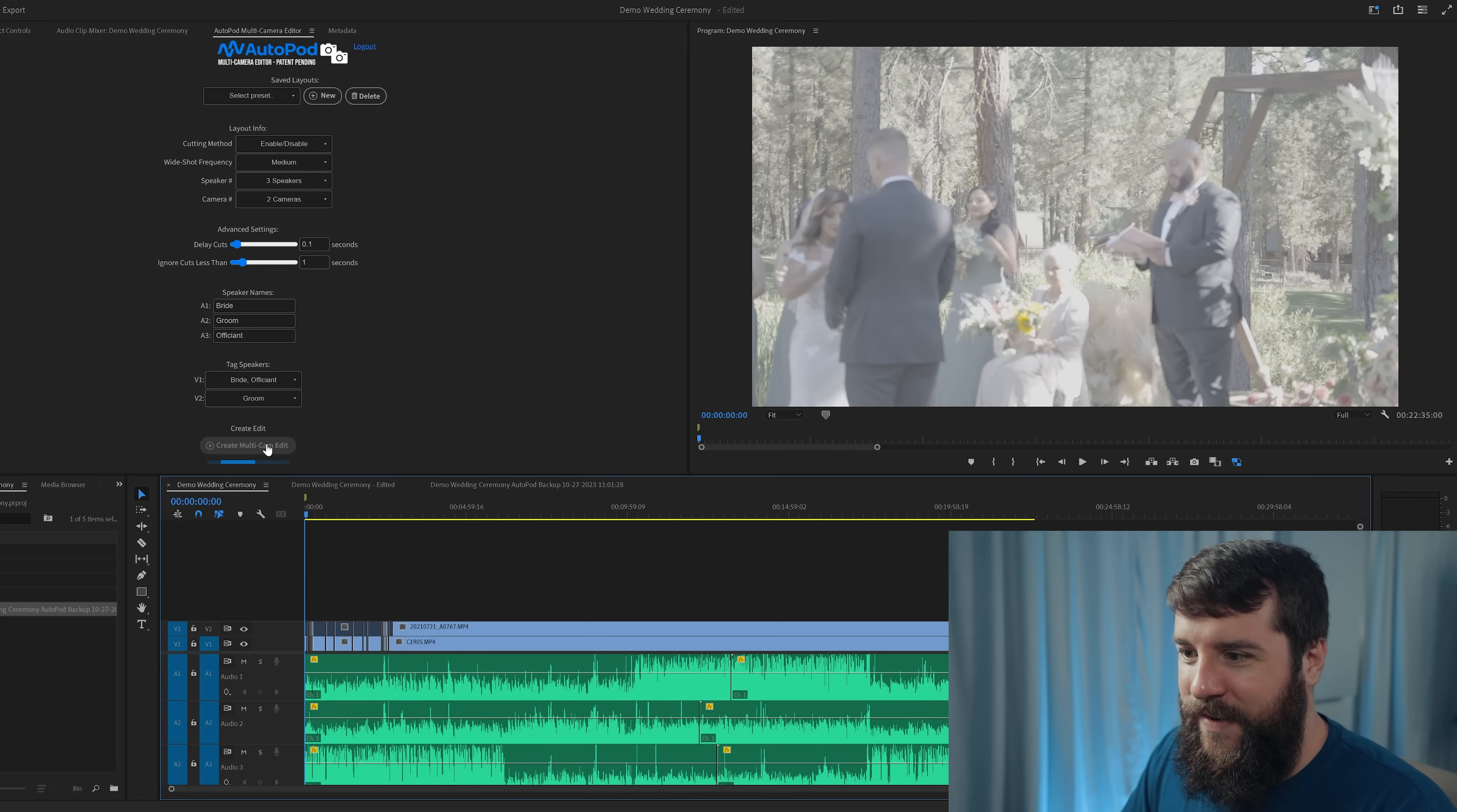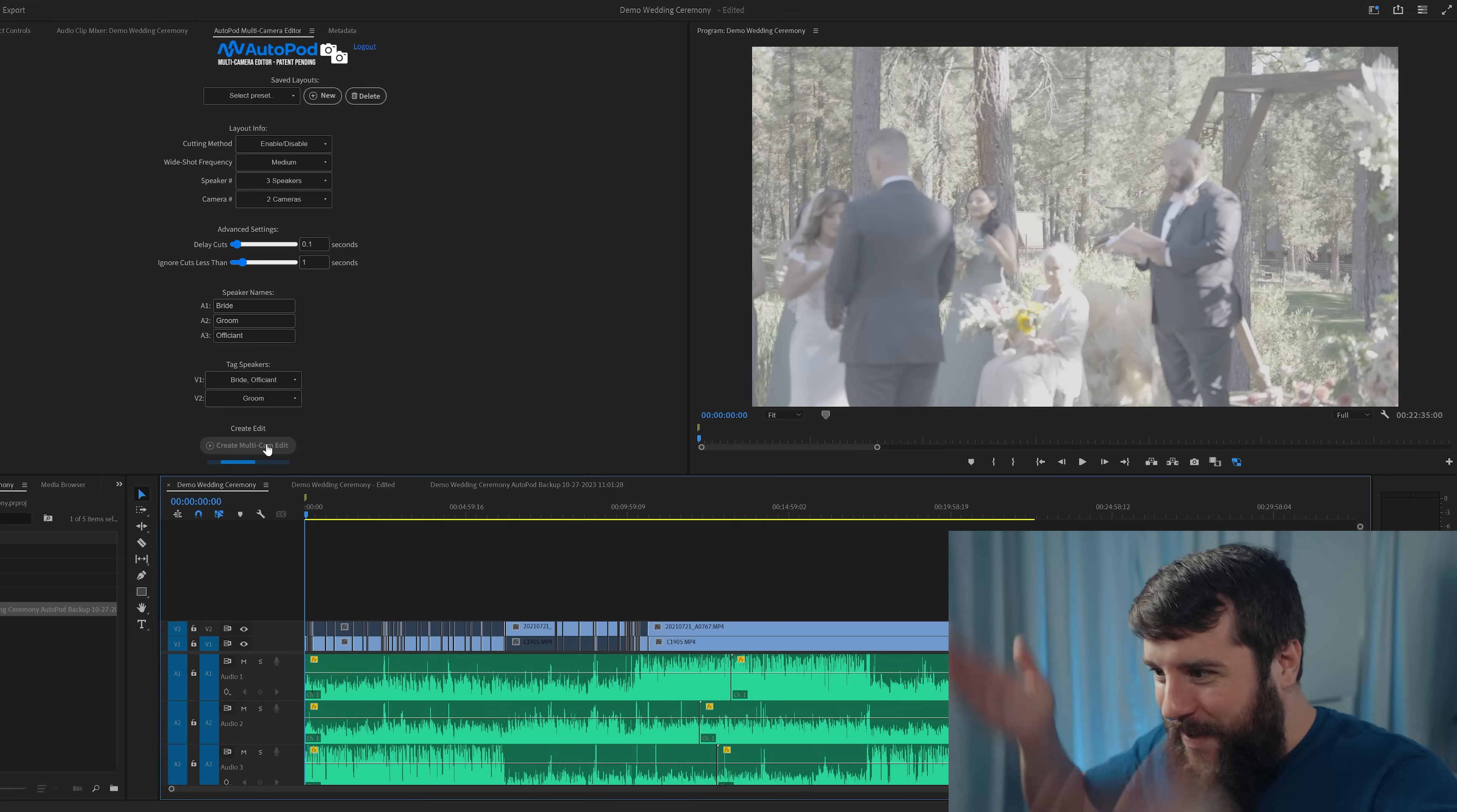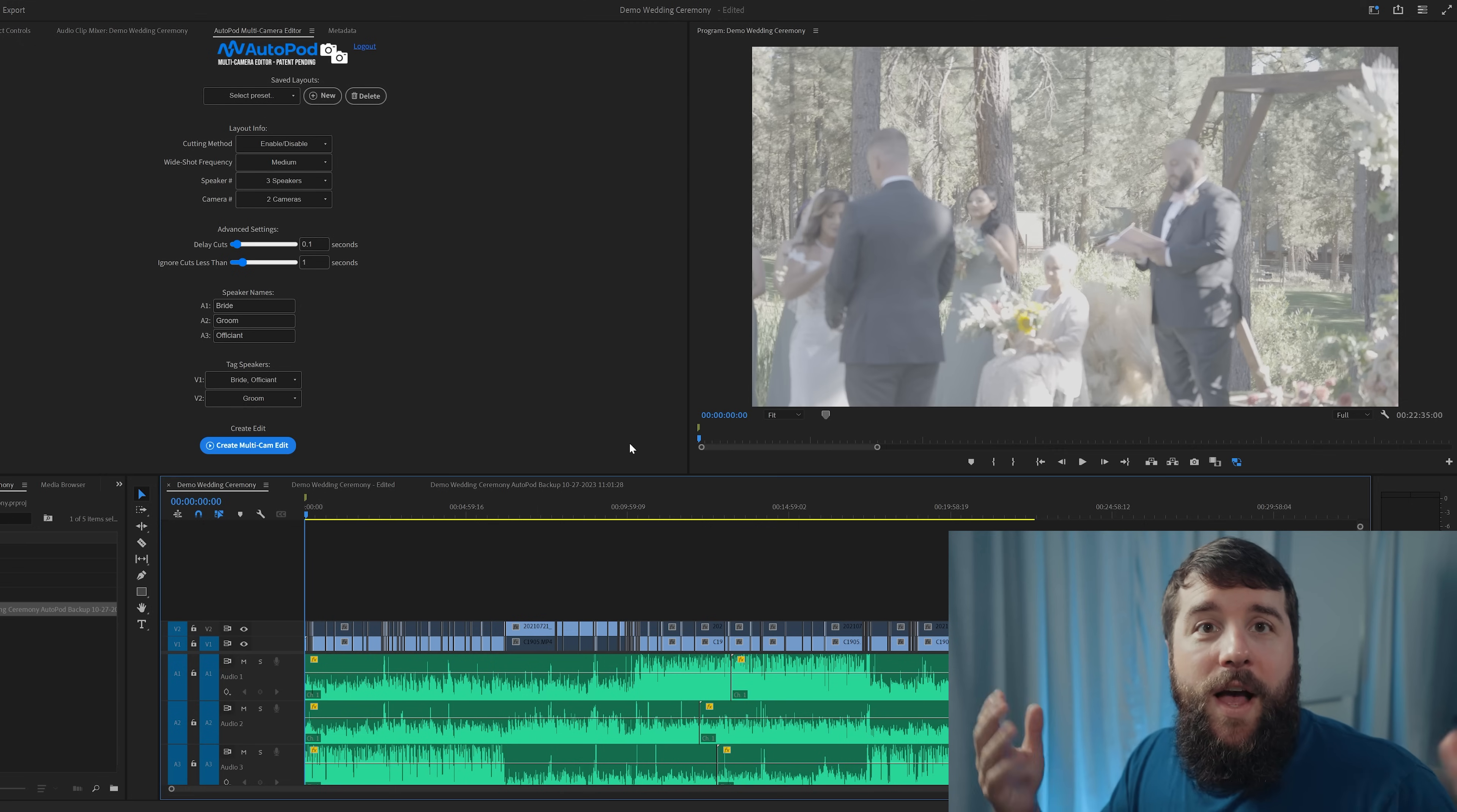Here's where it gets crazy. Look how fast that is. Oh my goodness. All right, it's done.